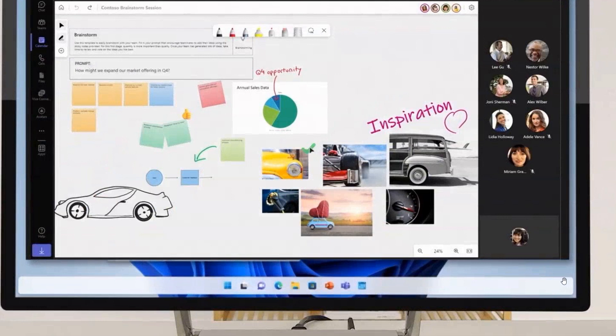Very similar to what I mentioned in that previous video, we can see the fluent design on the edges of the taskbar with those rounded corners to match the look and feel of Windows 11.